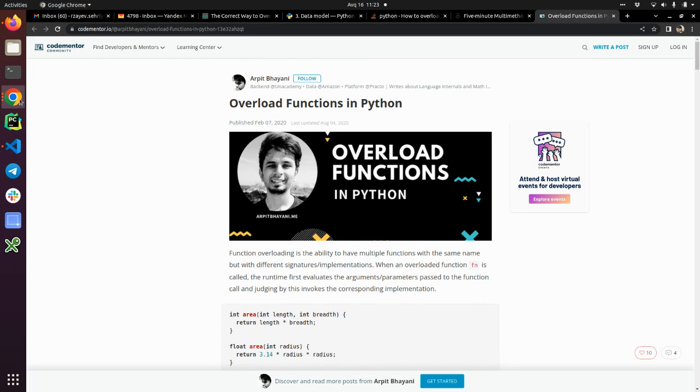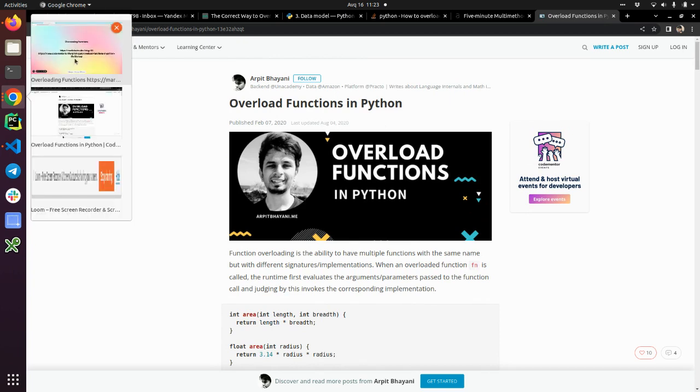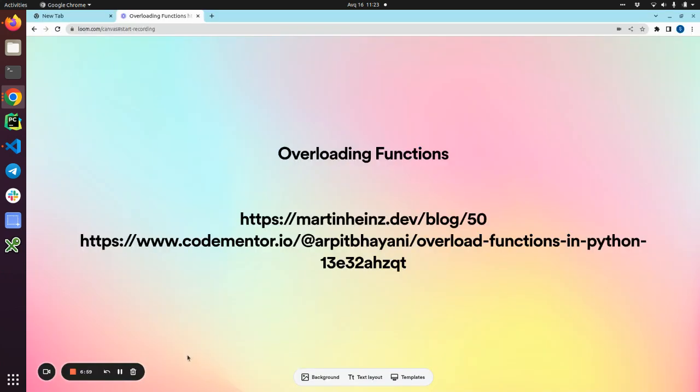Yeah, basically, we are pretty done here. I just explained what overloading functions looks like in Python. See you in the next video.